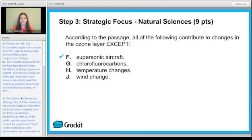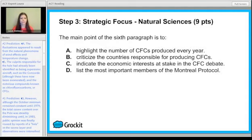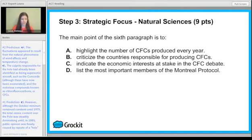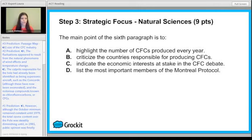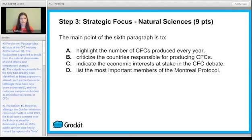We want to use technique to get through it faster. Now we have the main point of the sixth paragraph — here's where your passage map really comes in handy. Go right to your passage map: we wrote down 'paragraph six — size of the CFC industry.' Which answer choice matches that? 'Highlight the numbers of CFCs produced every year' — maybe. 'Criticize the countries responsible' — probably not, that's very extreme. 'Indicate the economic interest at stake' — does the size of the CFC industry help the author do that? Probably. Answer choice D, 'list the most important members,' doesn't sound right. Answer choice C.